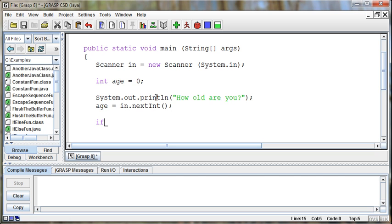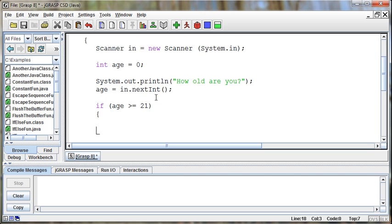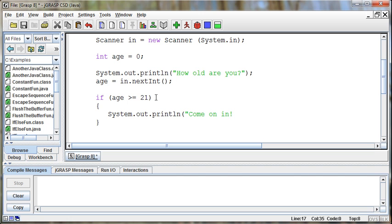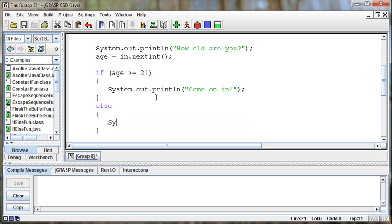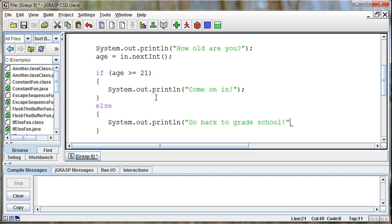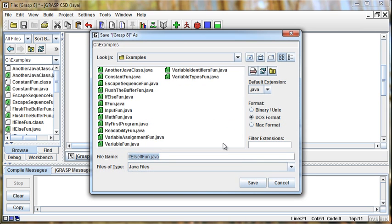So if, and then in parentheses we put our condition, age is greater than or equal to 21, then do something. Now in this case we can say something like system.out.println, come on in. Otherwise we can say using an else, system.out.println, you know, something smart, go back to grade school. So that's our program right now.